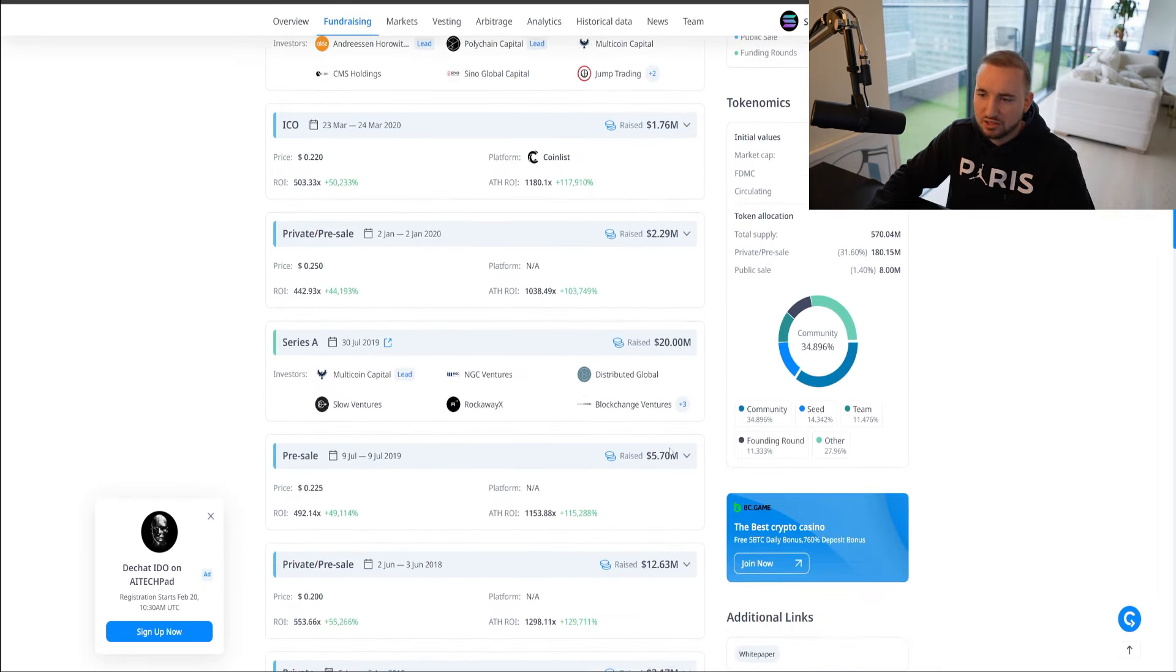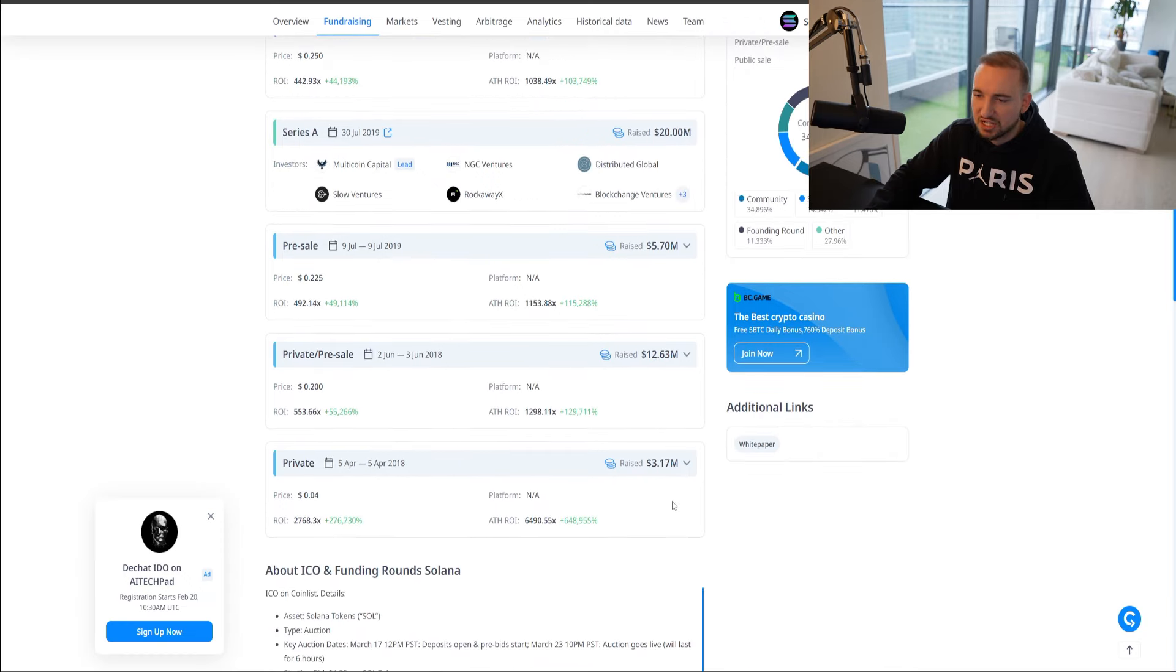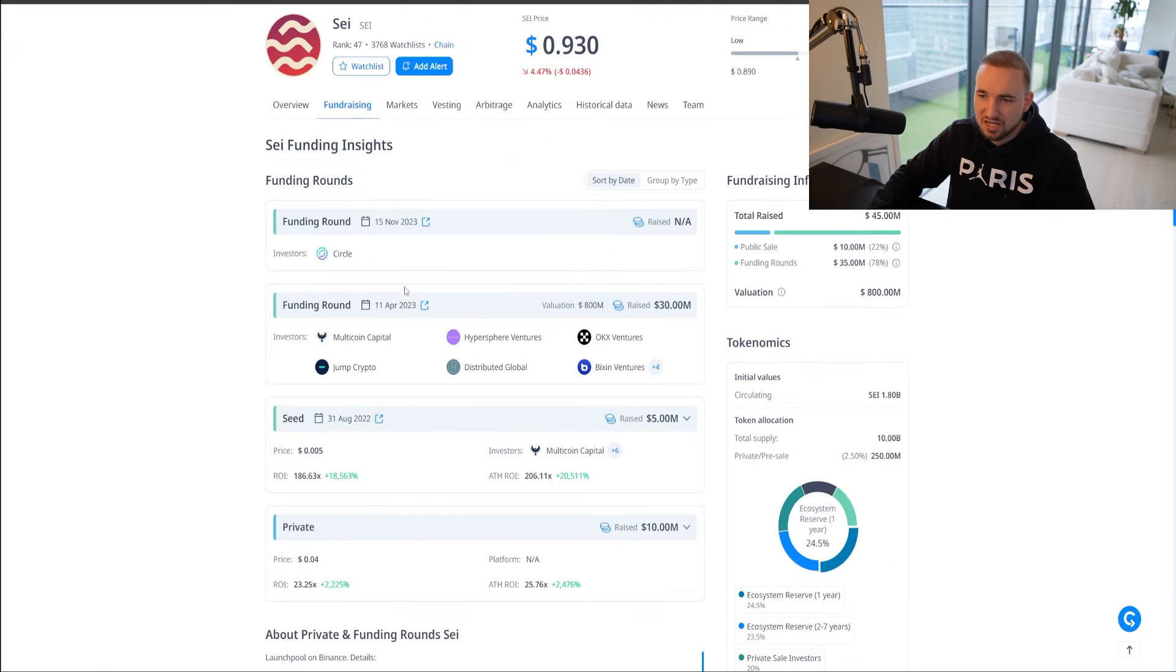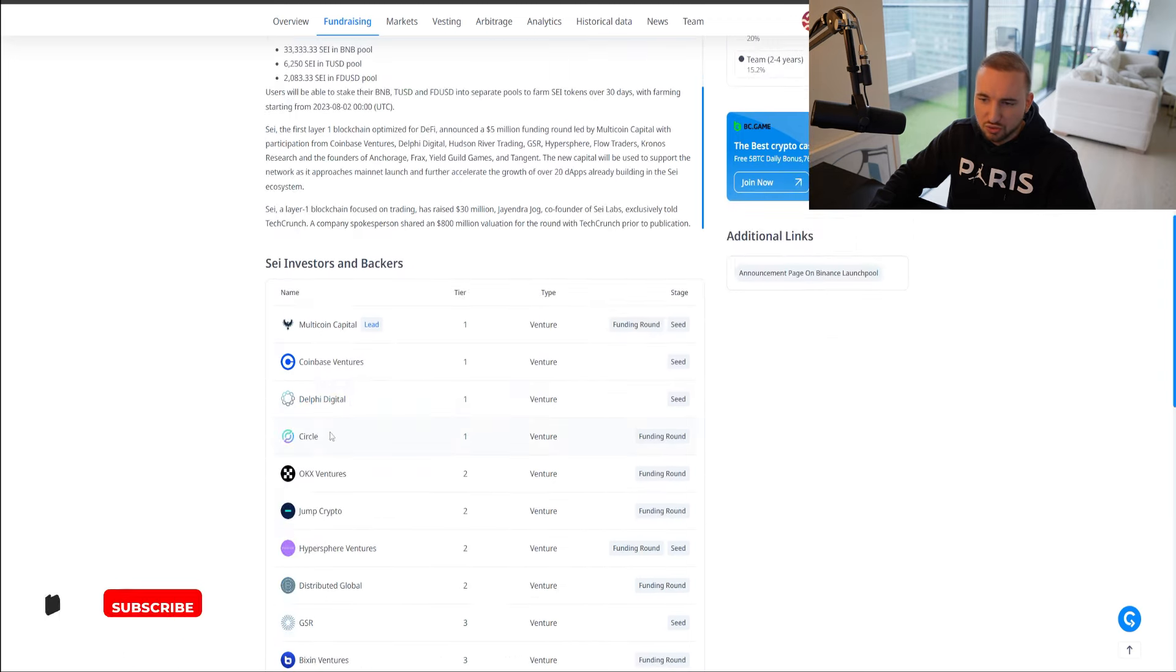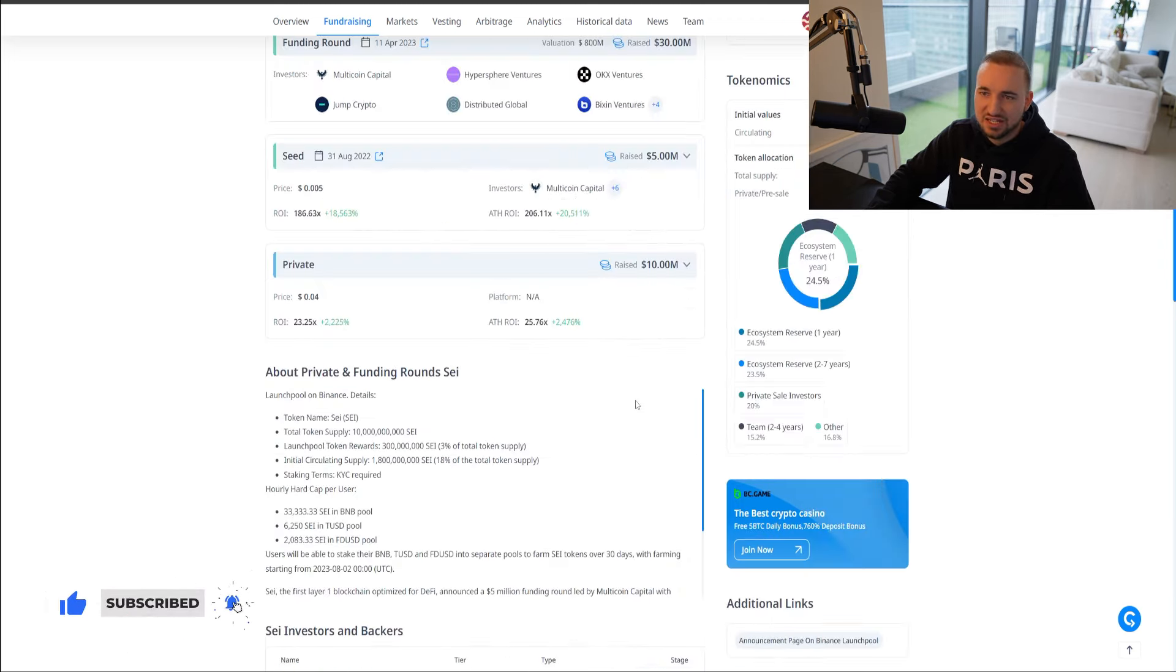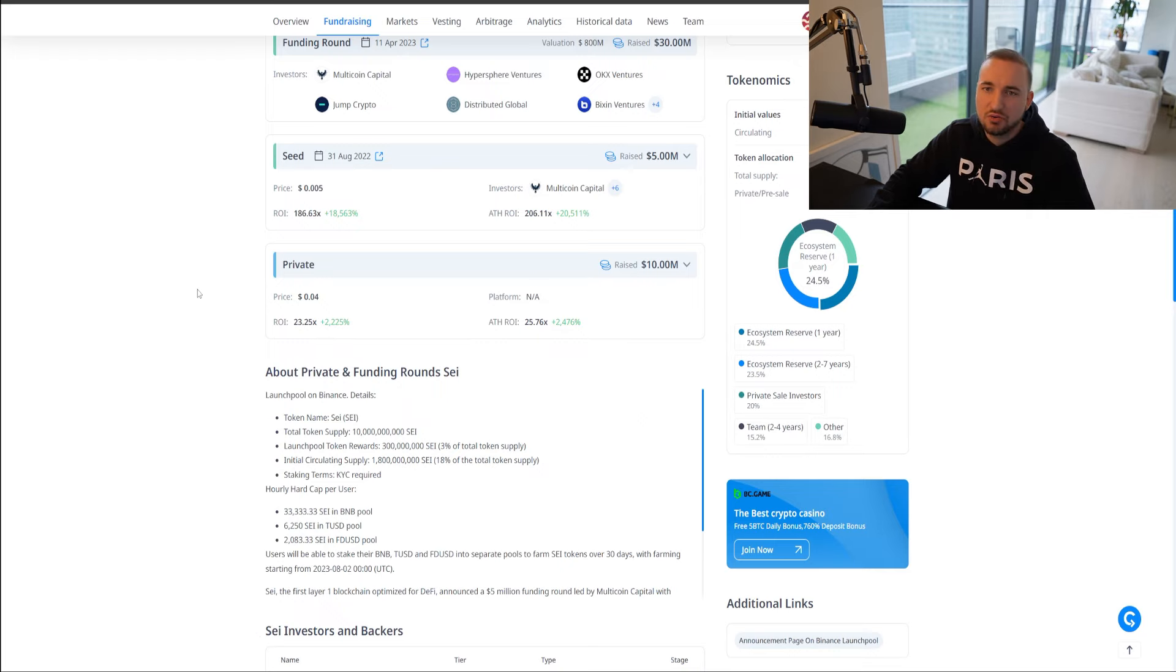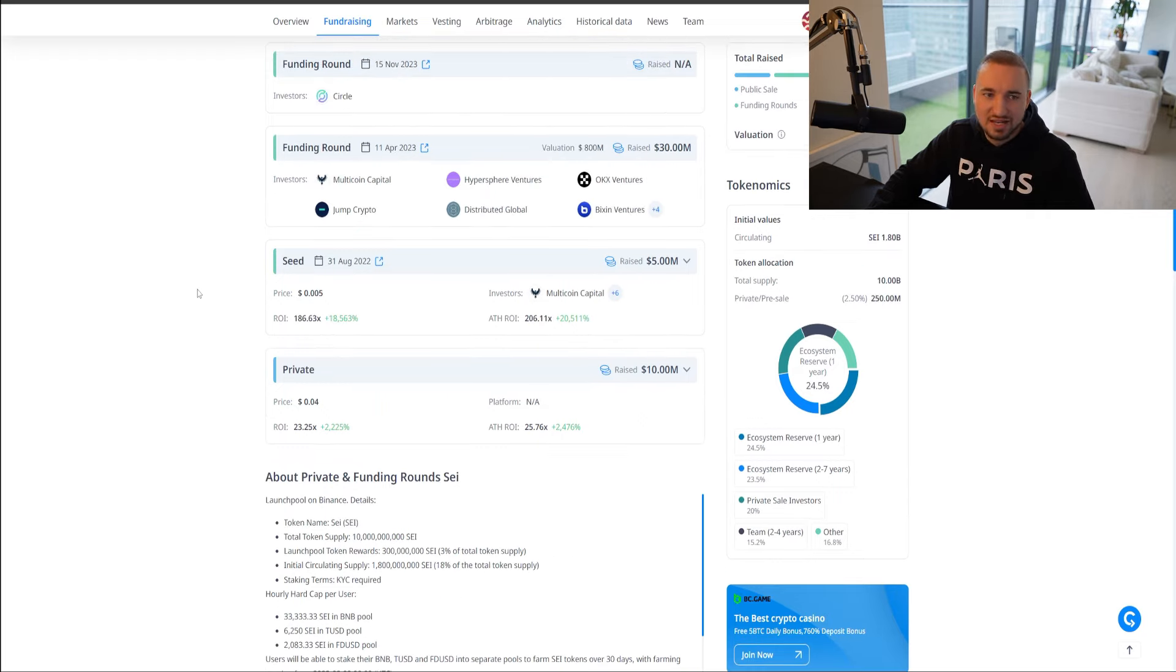There is quite a big difference there. Then their Series A, 20 million, pre-sale 5.7, private sale 12.6. So Solana did raise a lot more money at the early stages, but it is encouraging to see such big backers, Multicoin, Coinbase Ventures, Delphi Digital, Circle, all kind of big investors, big VCs investing in Say.